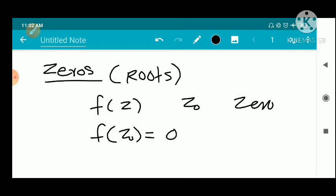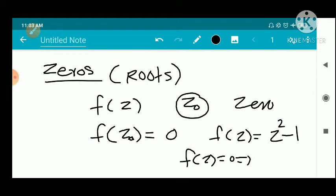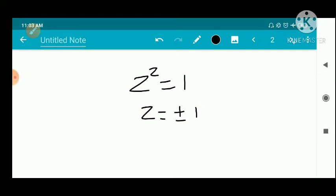For example, take the function f of z equal to z² minus 1. Then the zeros of f of z means f of z equal to zero, that implies z² minus 1 equal to zero, that is z² equal to 1, so z equal to plus or minus 1. So z equal to plus or minus 1 are the zeros of z² minus 1.